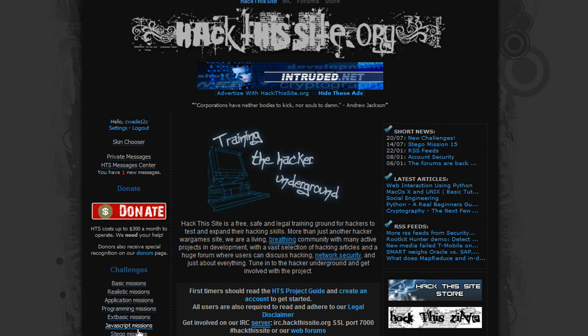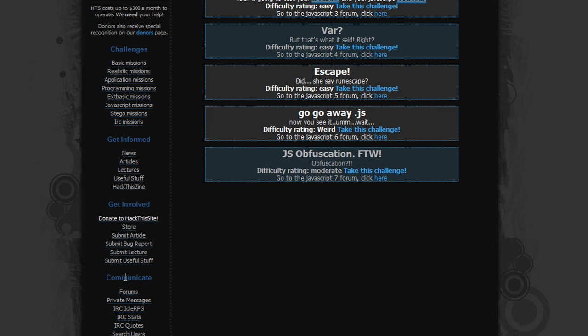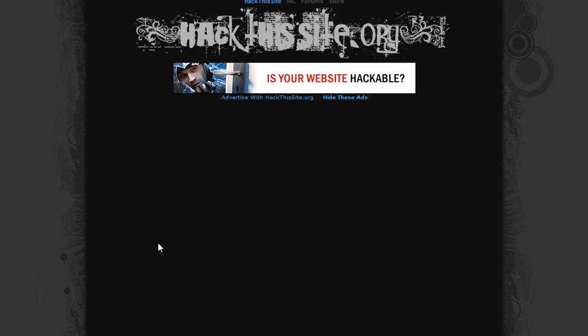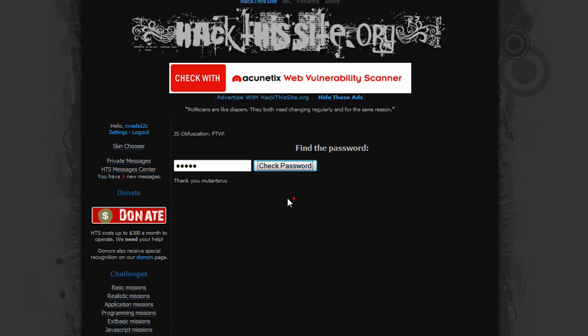I'm going to go down to JavaScript Missions, find JS obfuscation for the win, JavaScript 7, take the challenge, check password, enter something in, nothing.